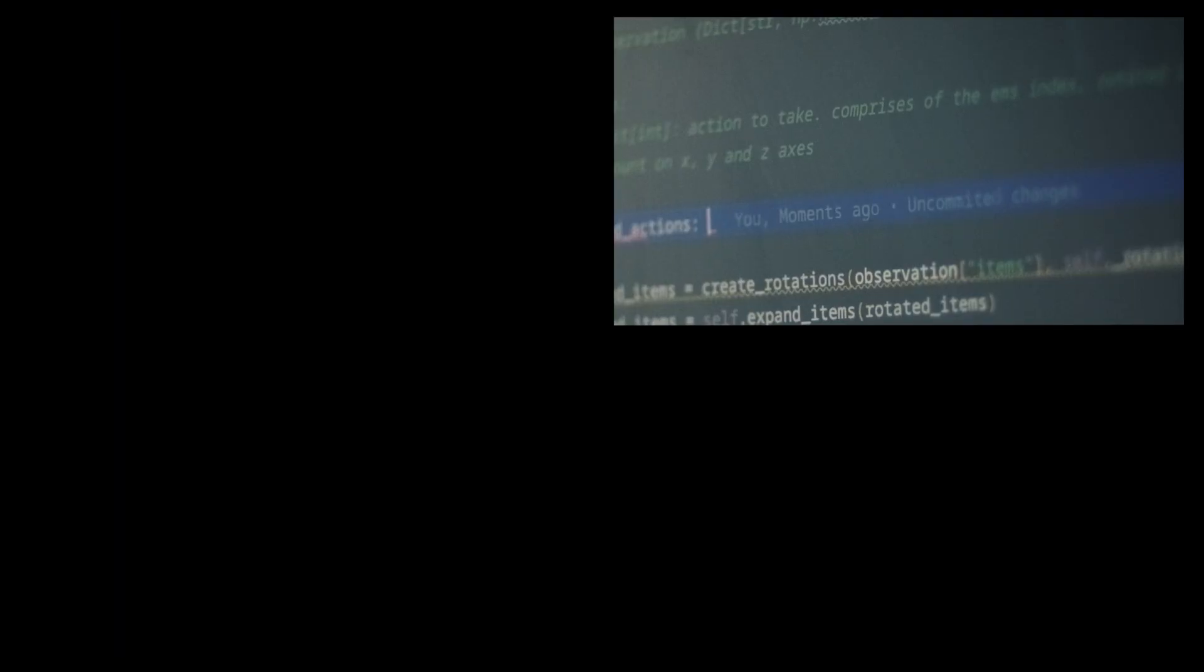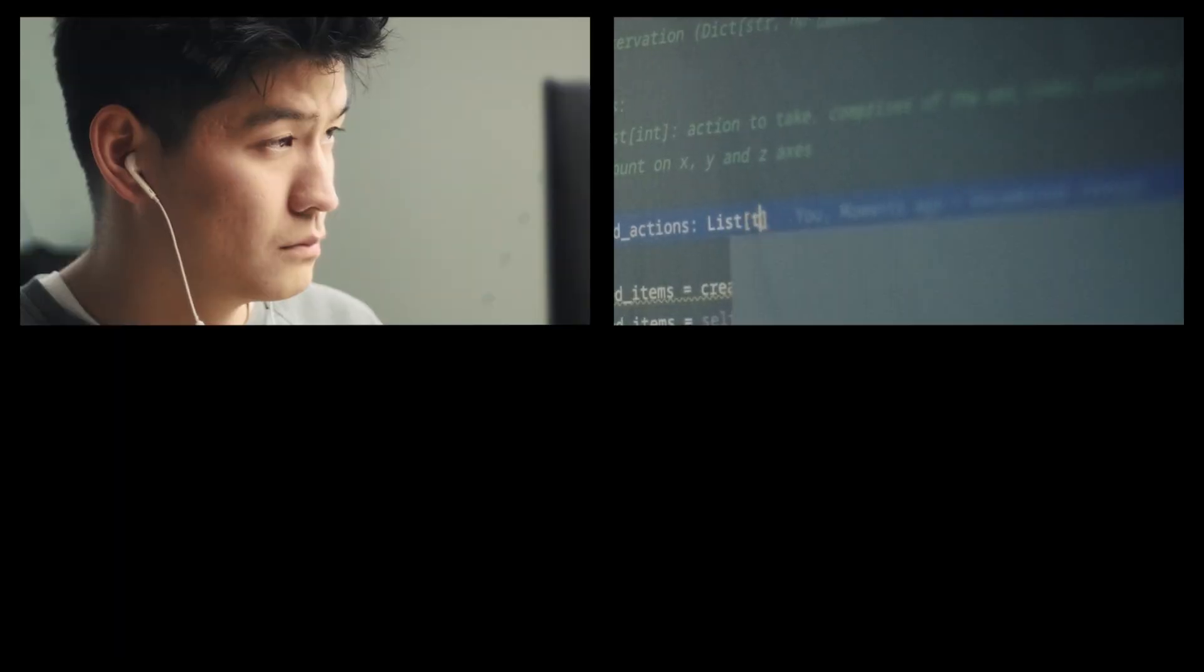Here at InstaDeep we use machine learning to help our customers improve their efficiencies. Similar to a human being, the agent learns by collecting more experience and learning from this previous experience.